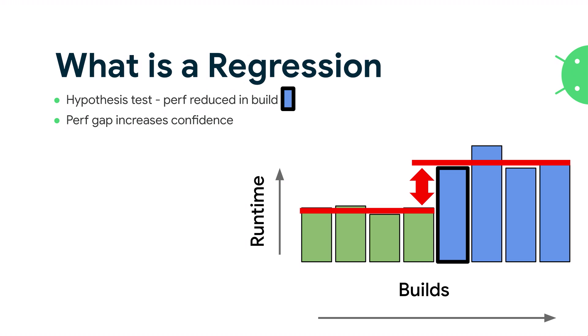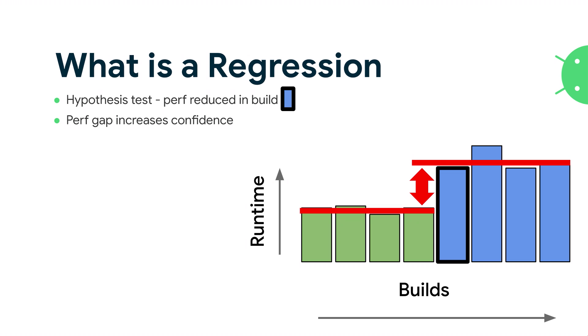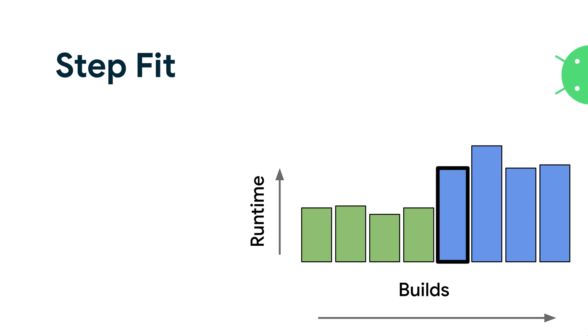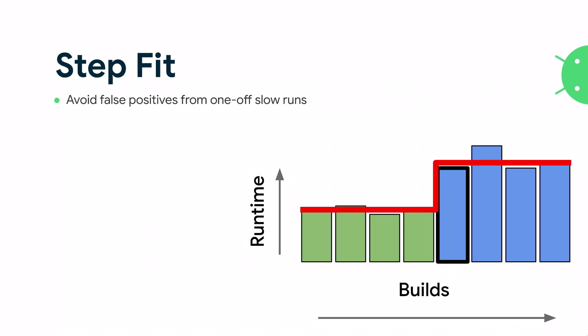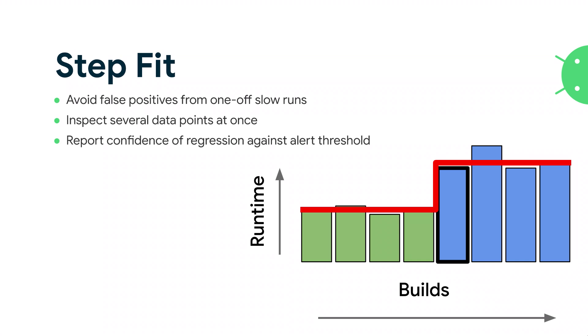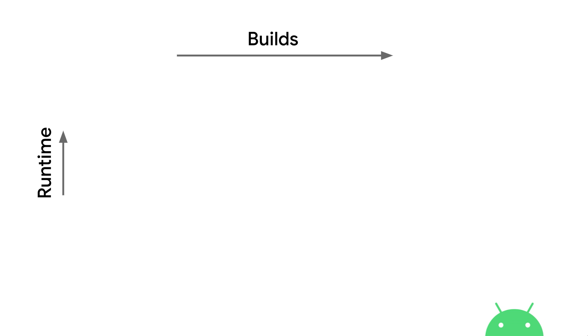There are two aspects we want to consider here. First of all, the gap in between the before and after is a significant indicator that we are confident that this is a regression. If there's a big gap, then we are pretty confident. If there is variance, either before or after, then that should proportionally reduce our confidence. Step-fit is an algorithm we have that looks at a series of builds over time, not just n and n plus one, but a wider range than that, to try and gain a confidence number about how much we think a regression has happened for a particular build. We want to avoid false positives for one-off slow runs. We inspect multiple data points all at once and report a confidence of a regression across multiple builds against an alert threshold.